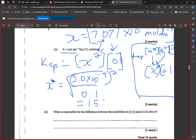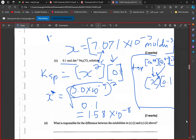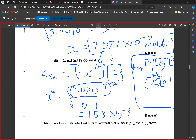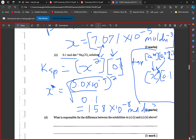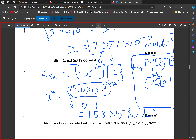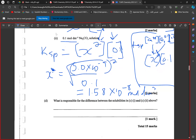The answer is 1.58×10⁻⁸ mol/dm³. Solubility has decreased compared to pure water, and the difference in solubility is due to the common ion effect.